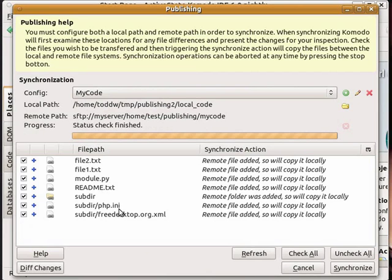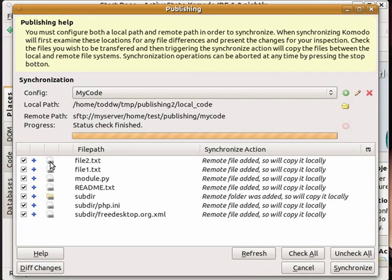You can see here in the left column there's a plus sign which indicates a new file that has been added. And you can see a file icon that has a little link on it which means it's a remote file. Remote file added.